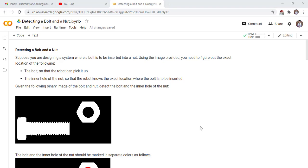Welcome to this new lecture of Master Computer Vision in OpenCV with Python. In this lecture, we will discuss a mini project. Our project name is Detecting a Bolt and a Nut. The description of our project is given as follows.